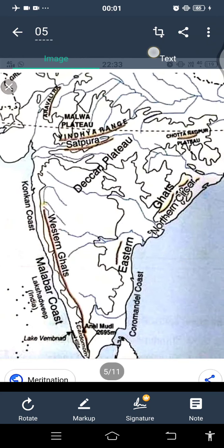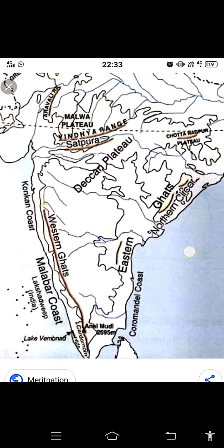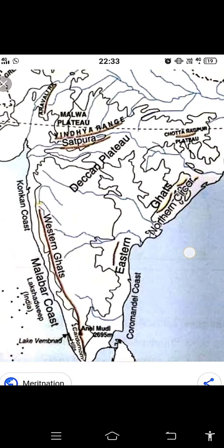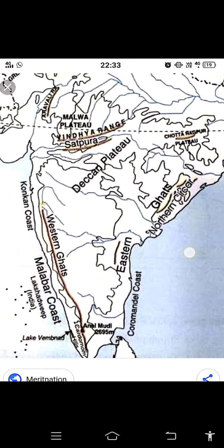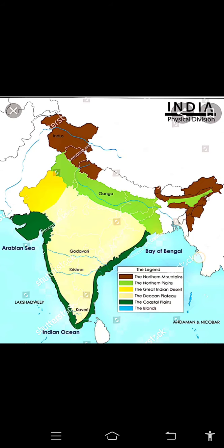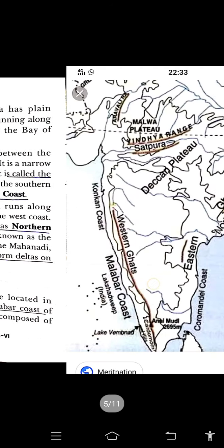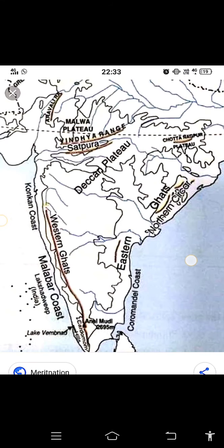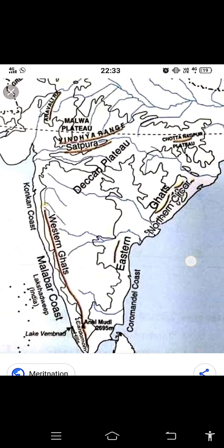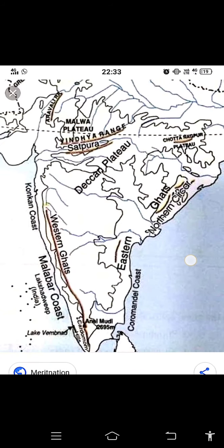Now the eastern coastal plain runs along the Bay of Bengal and is wider than the west coast. The northern part is called the Northern Sarkar, while the southern part is known as the Coromandel coast. Rivers such as the Mahanadi, Godavari, Krishna, and Kaveri are also making deltas on this coast. So on the western side there is the Konkan coast and Malabar coast, and on the eastern coastal plain there is the Northern Sarkar and Coromandel coast, with rivers forming deltas.